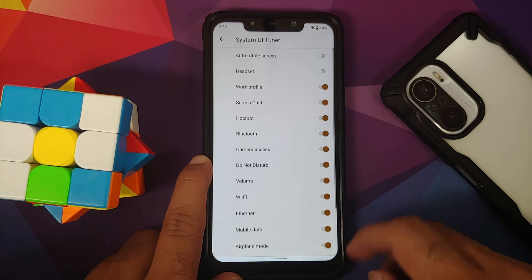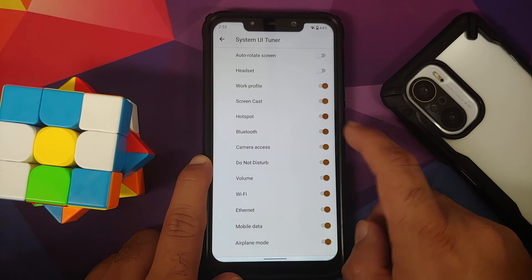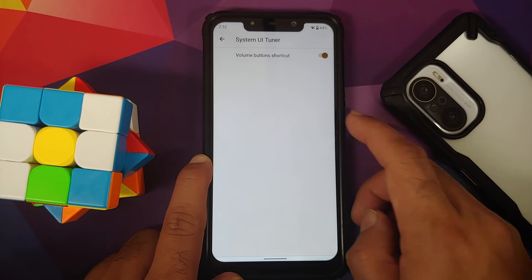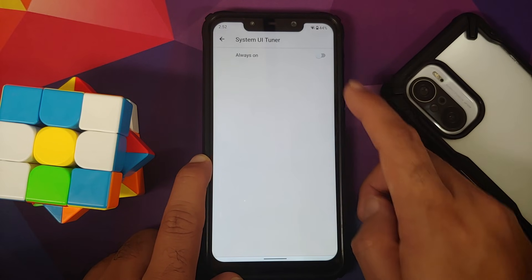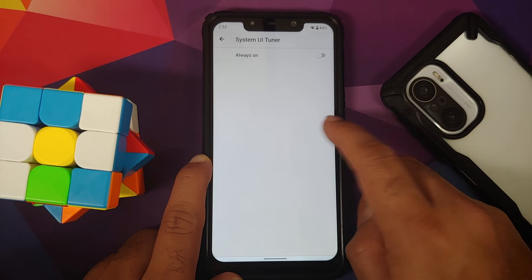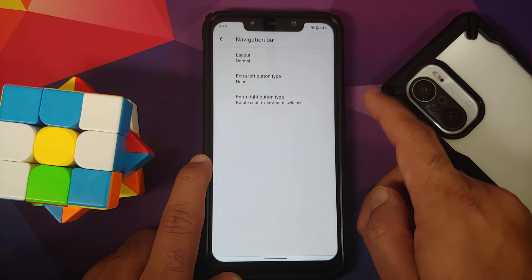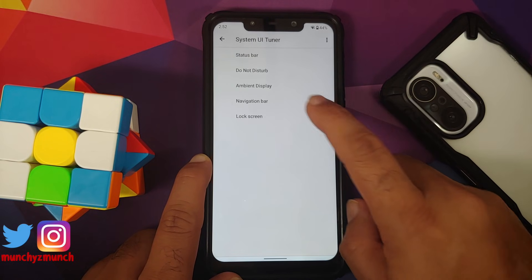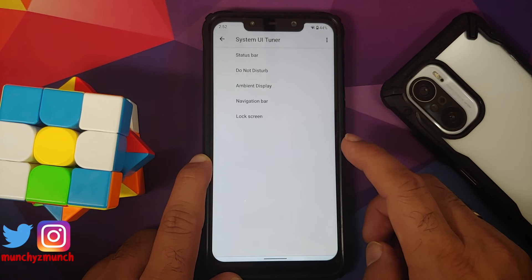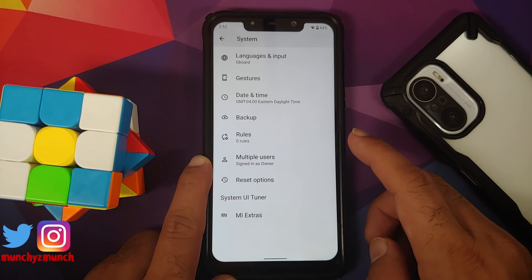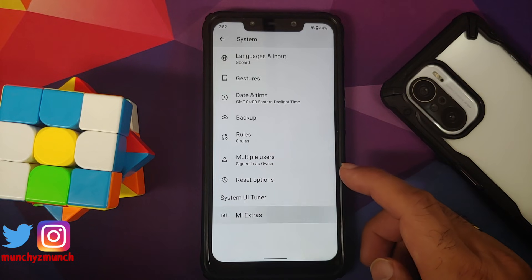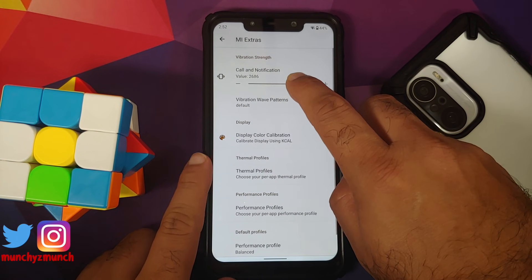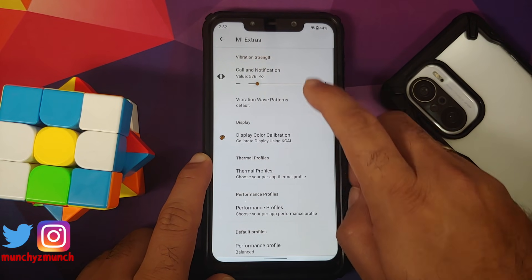There's a System UI Tuner where you can configure what you want to see in your status bar. You also have Do Not Disturb settings, ambient display settings, navigation bar customization, and shortcuts for the left and right of your lock screen.